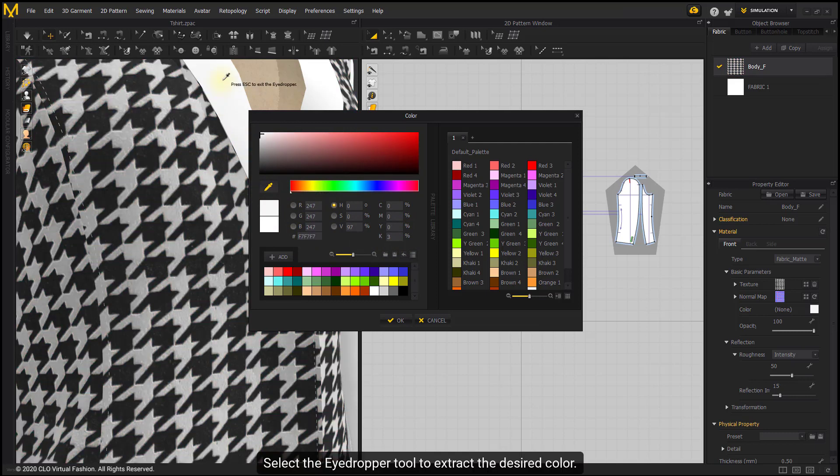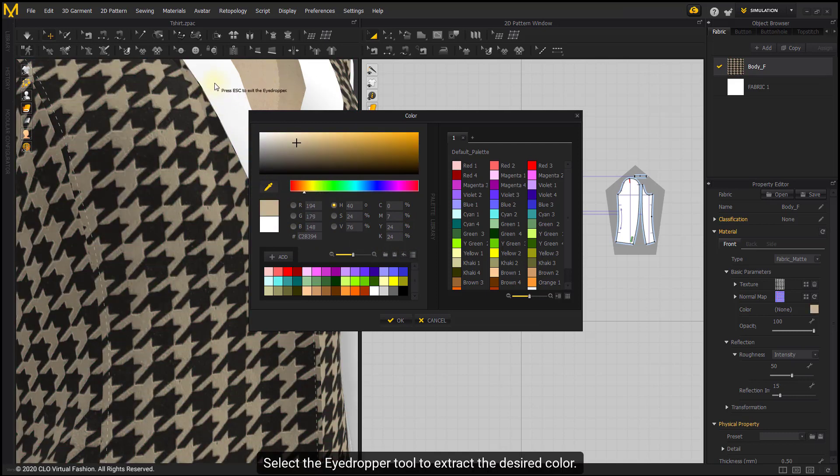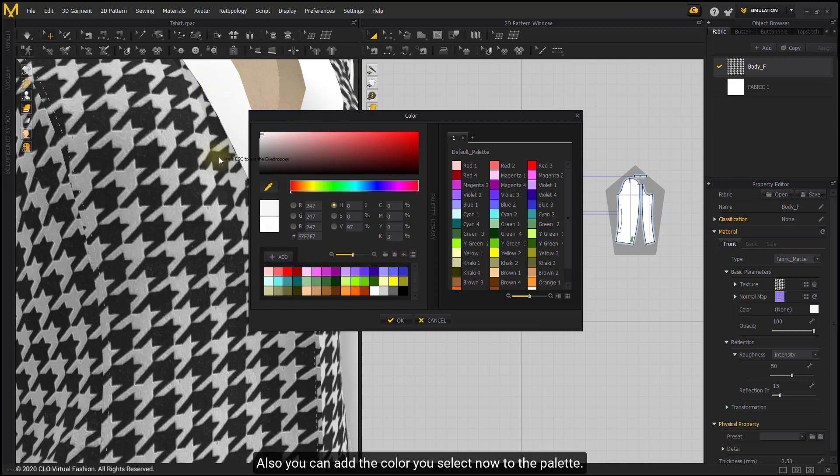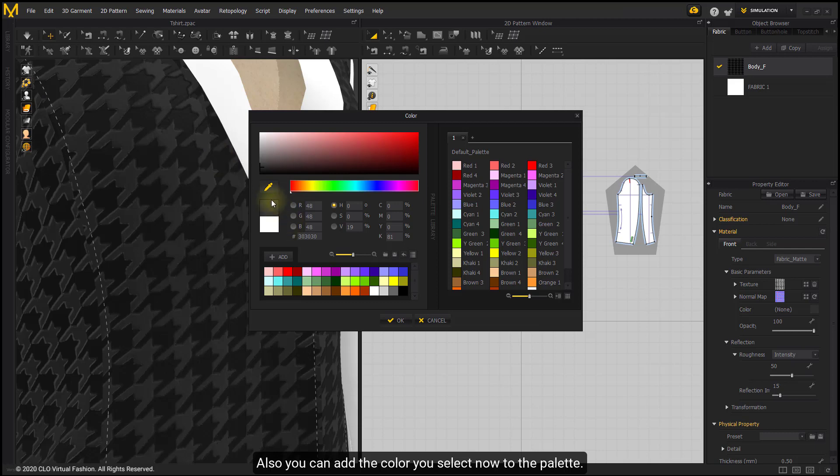Select the eyedropper tool to extract the desired color. Also you can add the color you select now to the palette.